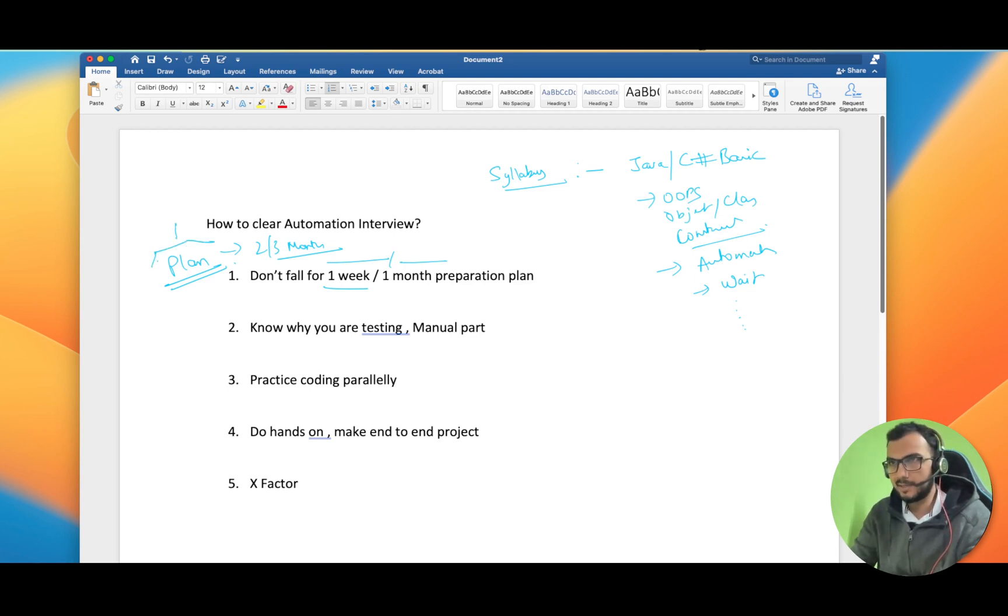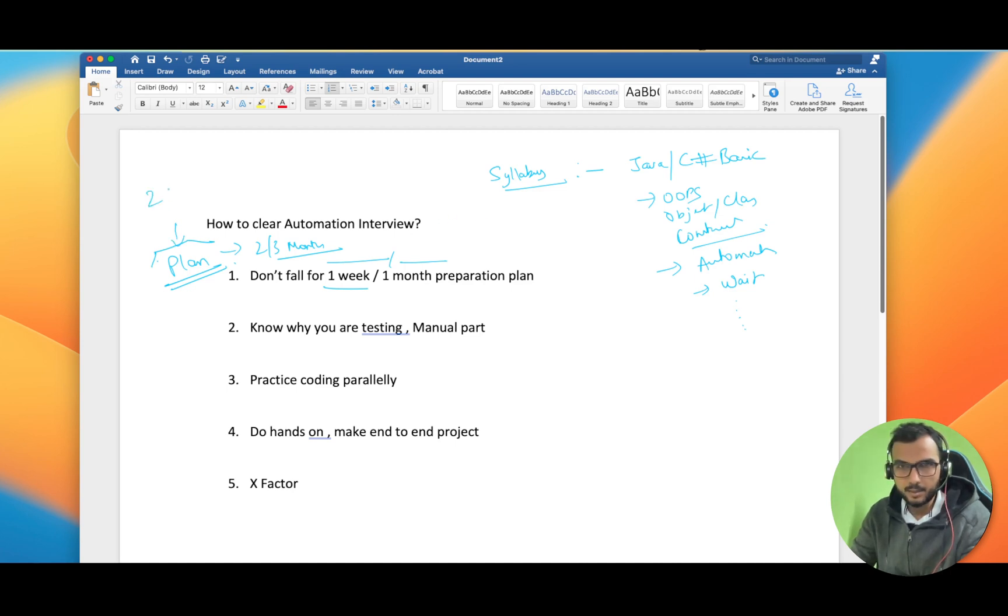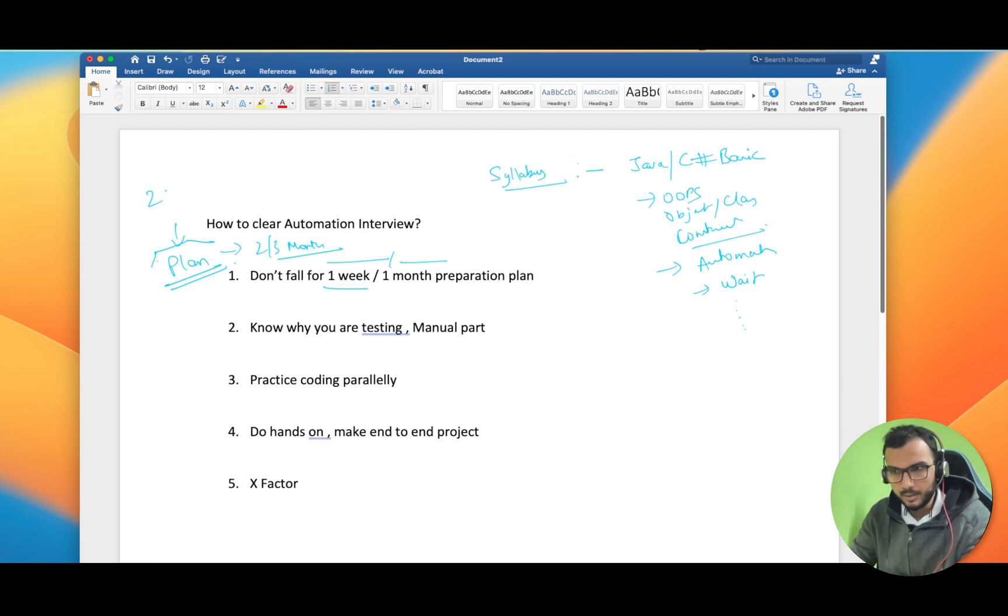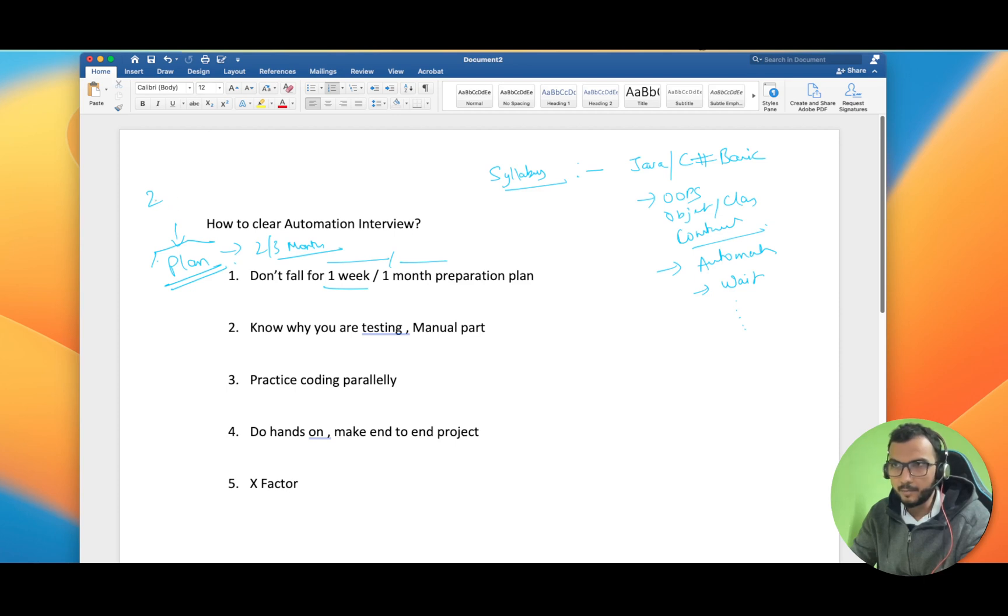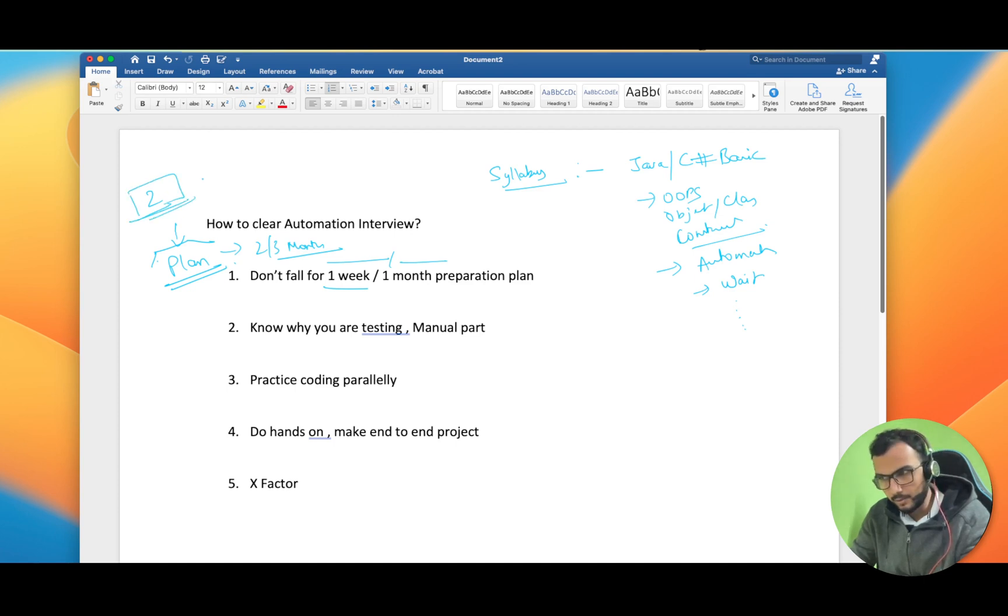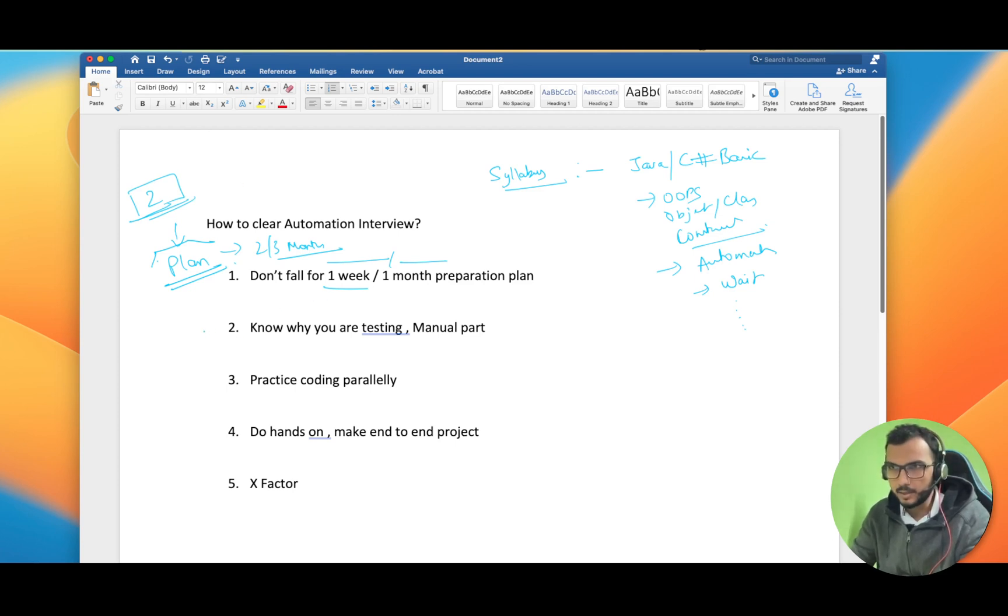If a guy has two years manual testing experience, he will more easily understand the automation framework rather than a fresher learning the same thing, because the manual testing guy will have a basic understanding of the workflow and why we are testing and all that.